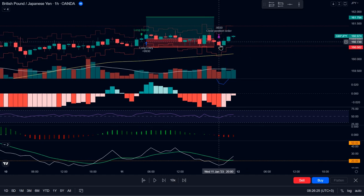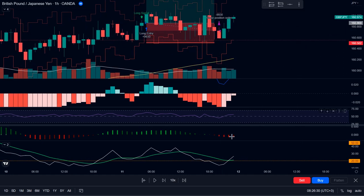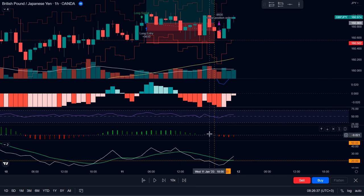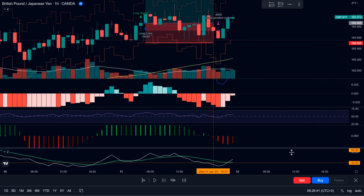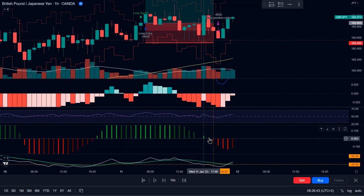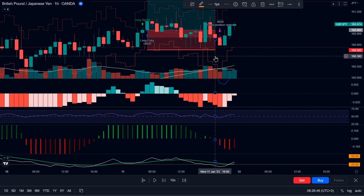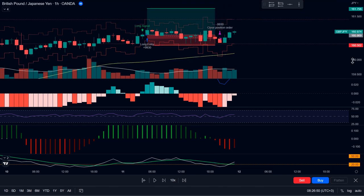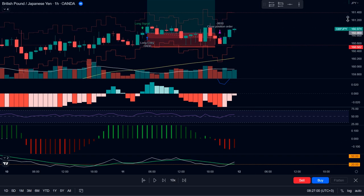On this candle, we see that the histogram of the squeeze momentum indicator turned from green to red. And as soon as that happened, the trade was closed on the open of the next candle. If it were to hit take profit or stop loss, that trade would have been closed as well.